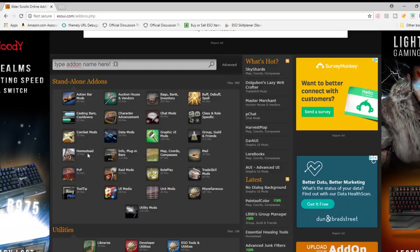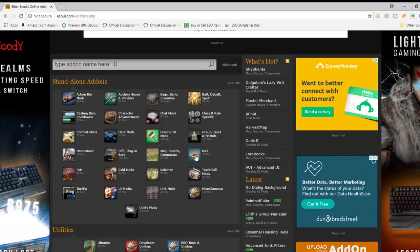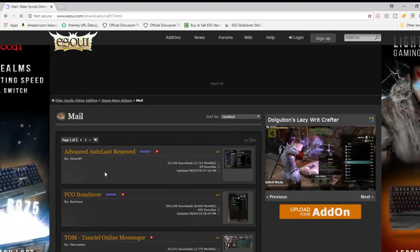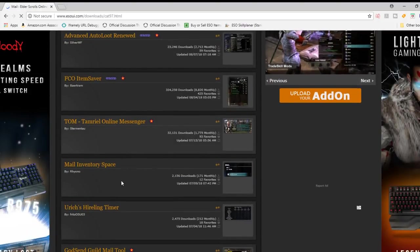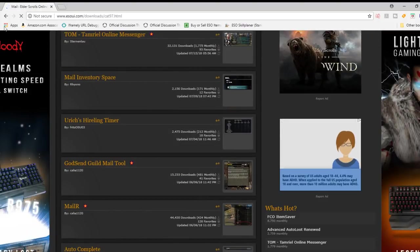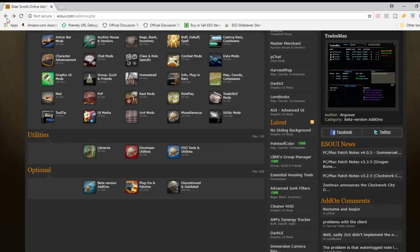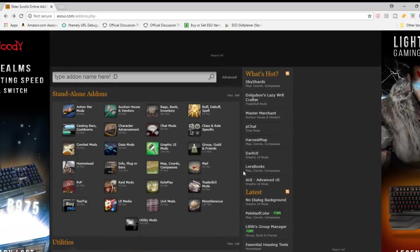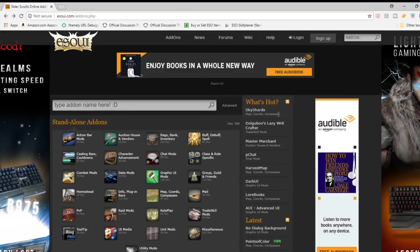You're going to see some categories here, stand-alone add-ons. You're going to see like homestead ones, there are raid mods, roleplay add-ons, PVP add-ons, mail, all kinds of different add-ons for you to browse through and kind of see which one you think you'd want.